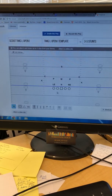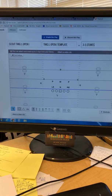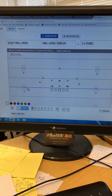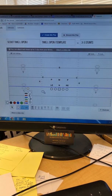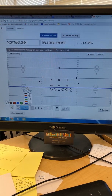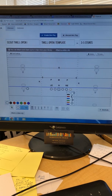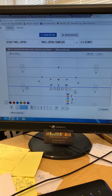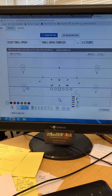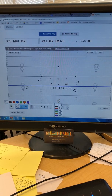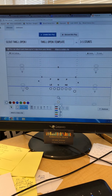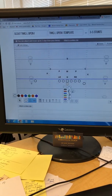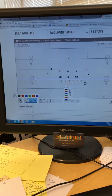Now we need to add some offensive skill players. As you can see, it only automatically creates the offensive line. I'm gonna click this circle down here and pull up a wide receiver, a tight end, a wing, an I-back, a fullback in the I, and a quarterback. Now I have my formation set.